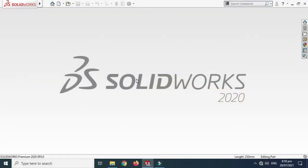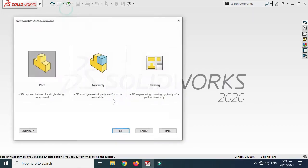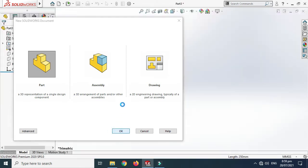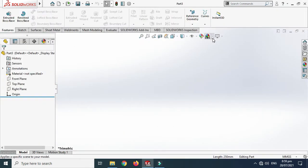Hi friends, welcome back to Credible. Today I'll show you how to calculate the mass of an object in SolidWorks. This is one of the questions asked by one of my subscribers. Let's go to New and first I'll create a very basic part in SolidWorks.